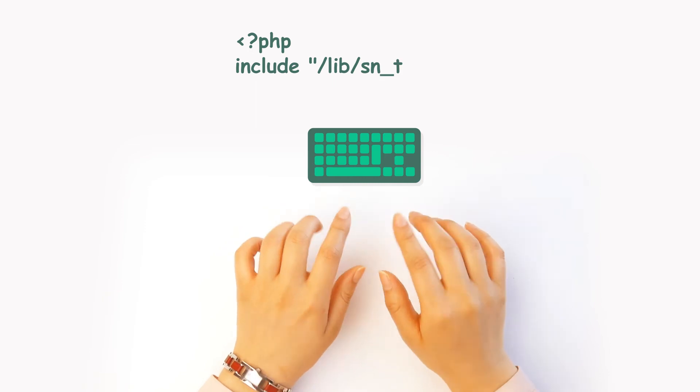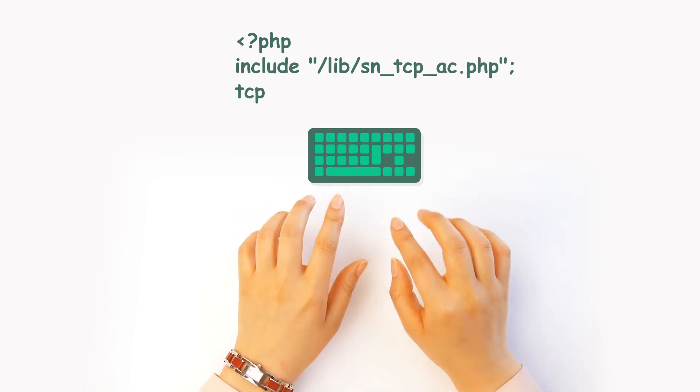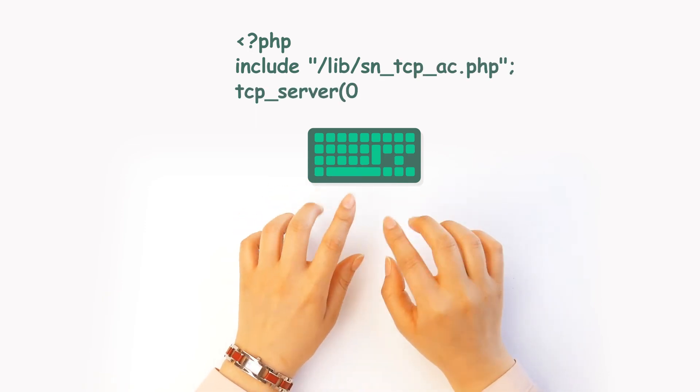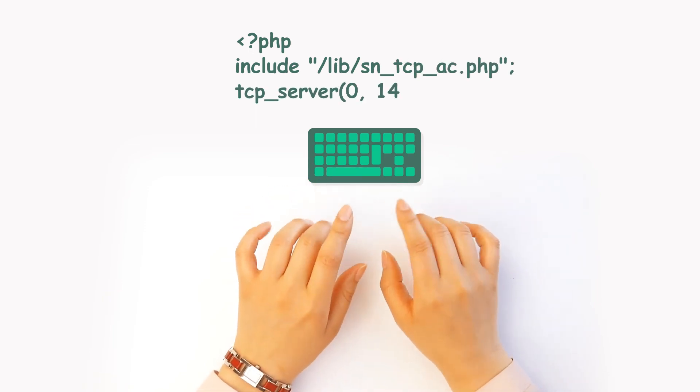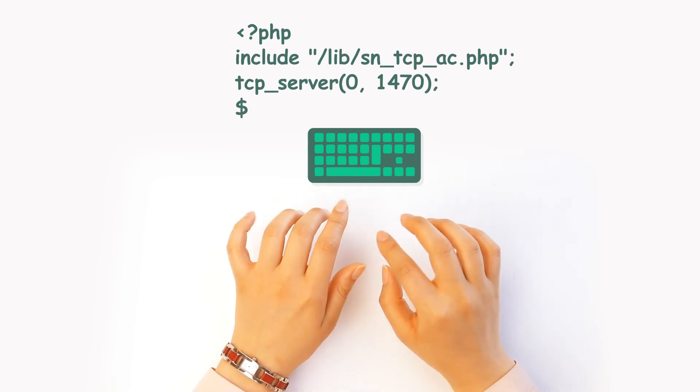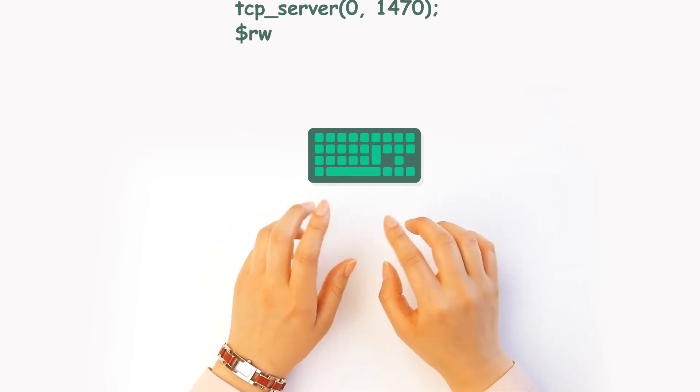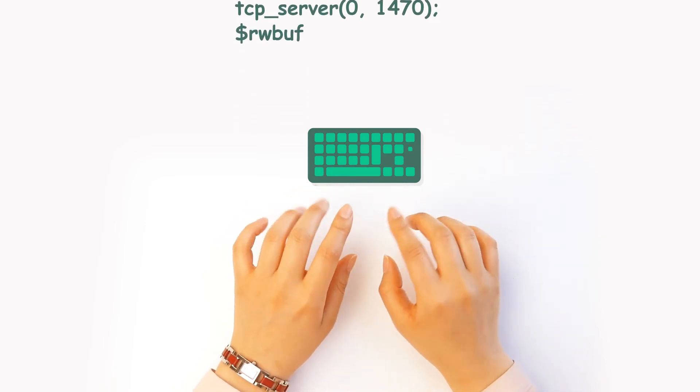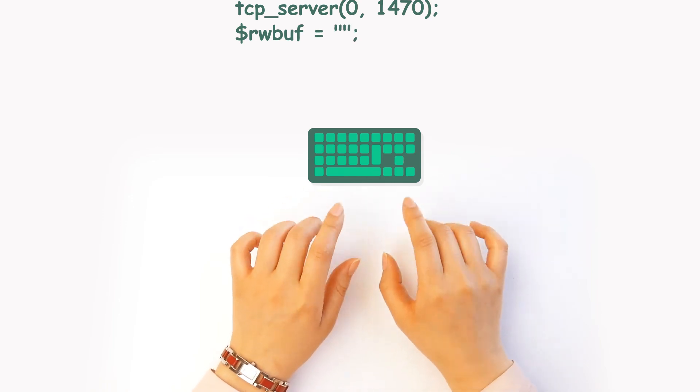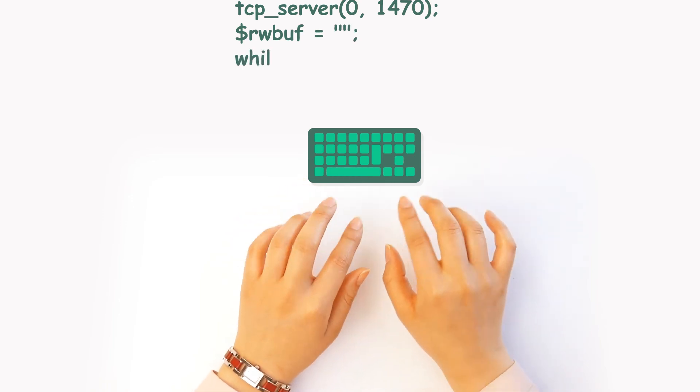Okay, let's first include TCP library and set up TCP server to port number 1470. When the server waits for connection, this rw buff is a variable to save sending and receiving data. Let's set an infinite loop because we're going to test the client.